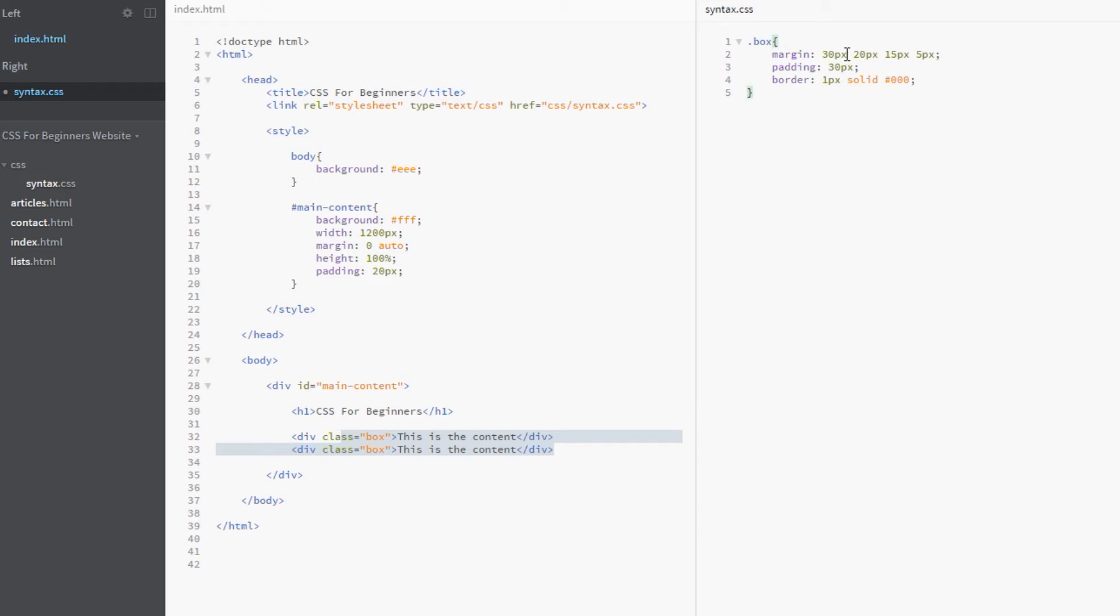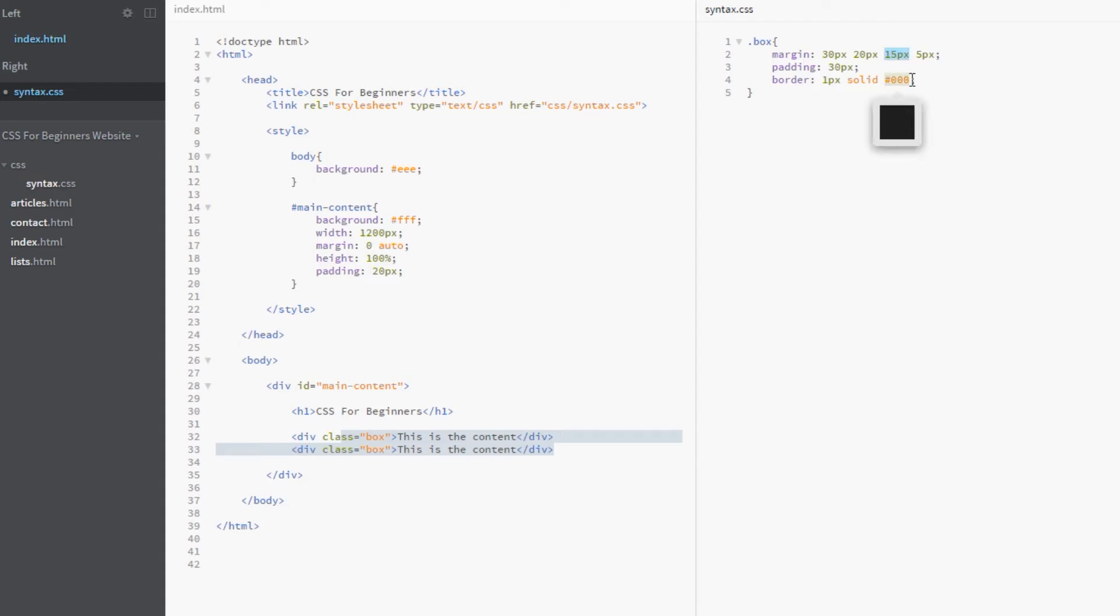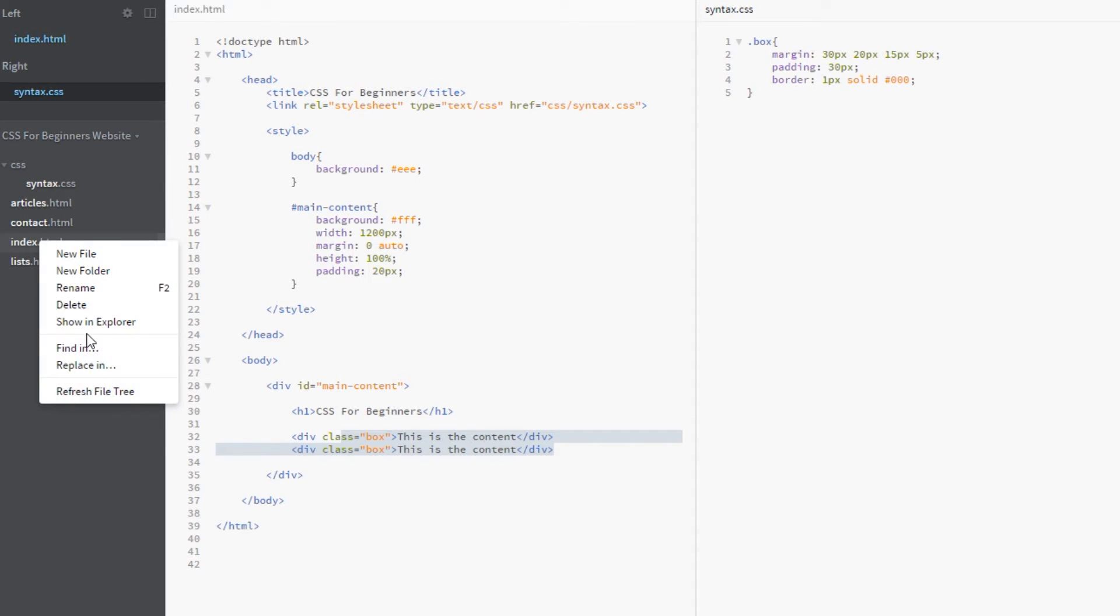So what we're saying here is we start at the top, the first value is the top and we work clockwise around the element. So we're saying the top here is 30 pixels, we want the margin to be 30 pixels. On the right which is next around in the clock we want it to be 20 pixels, give it a right margin of 20 pixels. And then at the bottom we want a 15 pixel margin and then on the left a 5 pixel margin. Okay that makes sense. So that's how we're controlling each individual side margin.